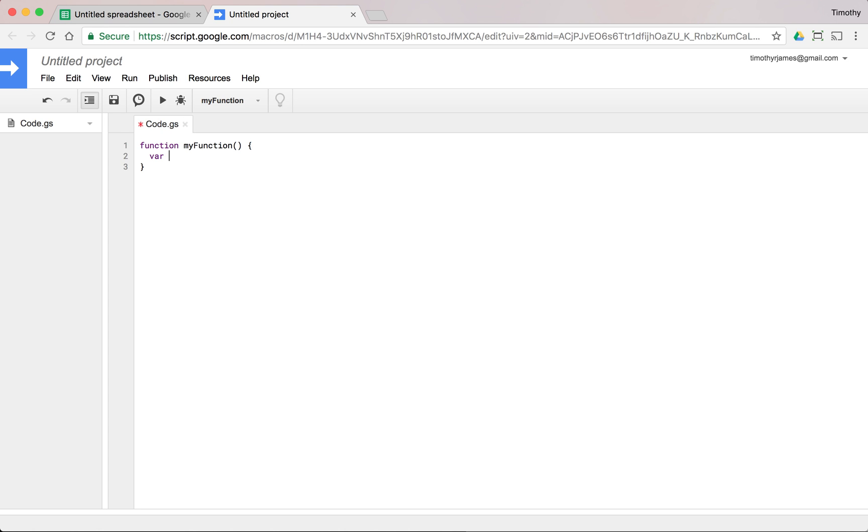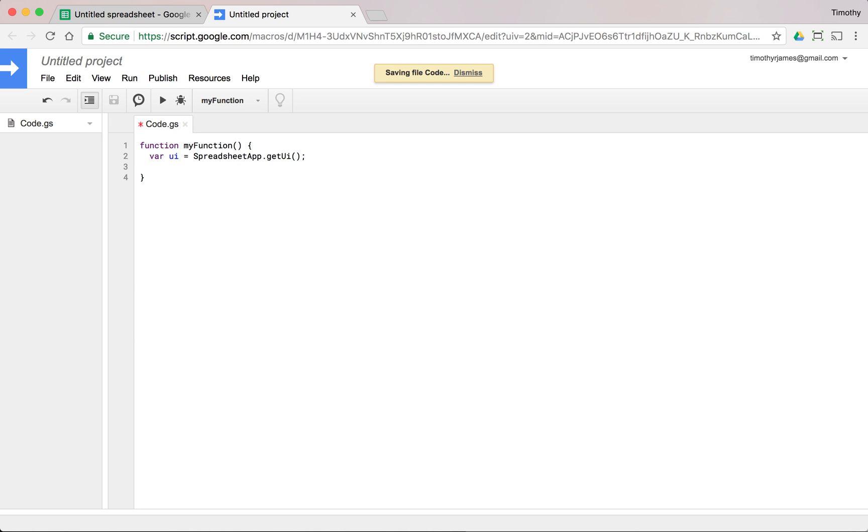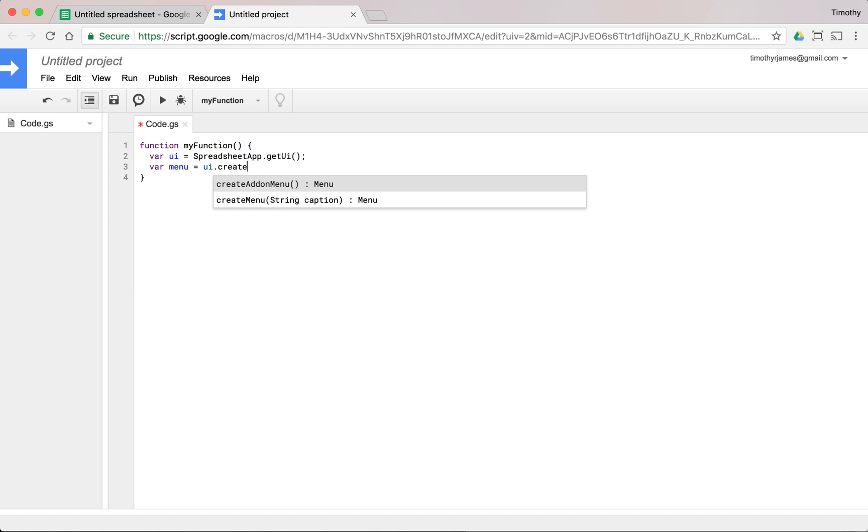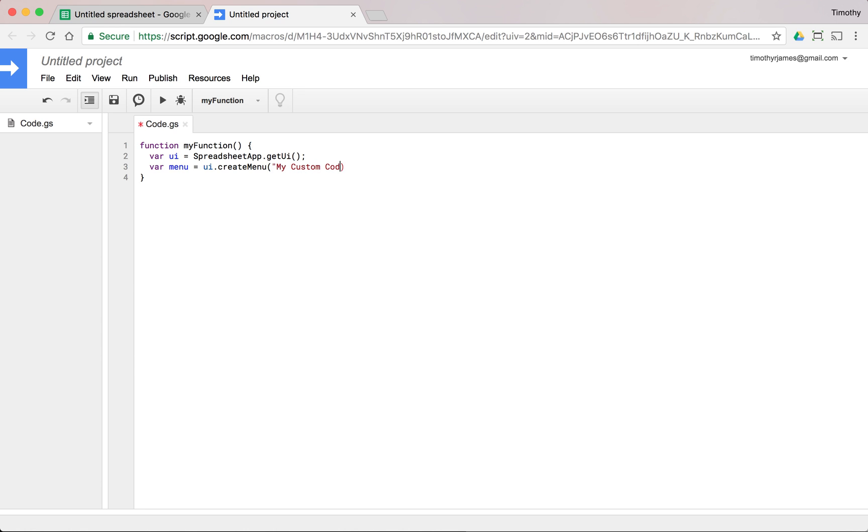Let's go ahead and create a variable called UI. We'll set that equal to SpreadsheetApp.getUI. And once we have this, we can very easily create menus. We'll say var menu is equal to UI.createMenu. And we'll just go ahead and call it my custom code menu.